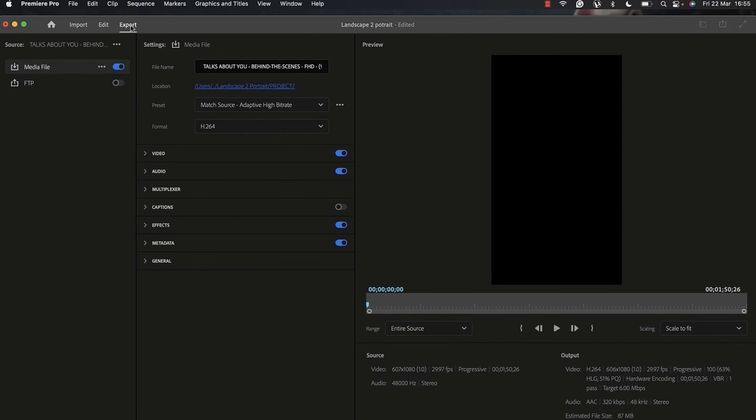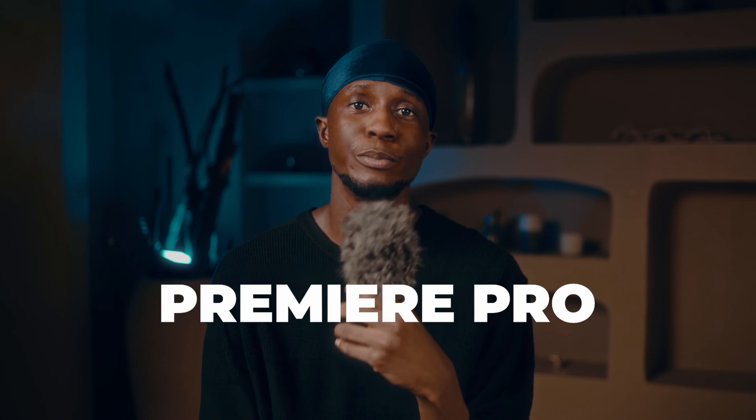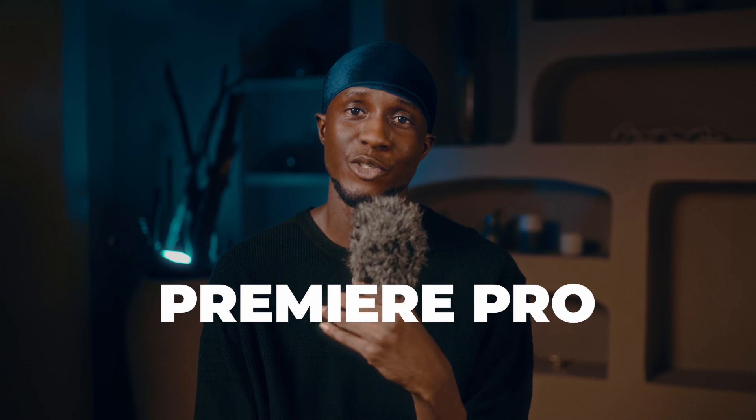I would say just because of this feature, if you are someone who shoots your video in landscape and you post them on Instagram, TikTok, or as YouTube Shorts, I will advise you to start considering using Adobe Premiere Pro as your editing software.